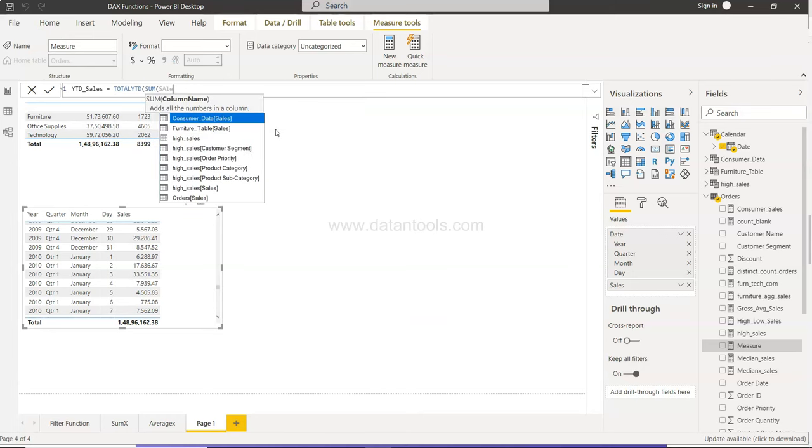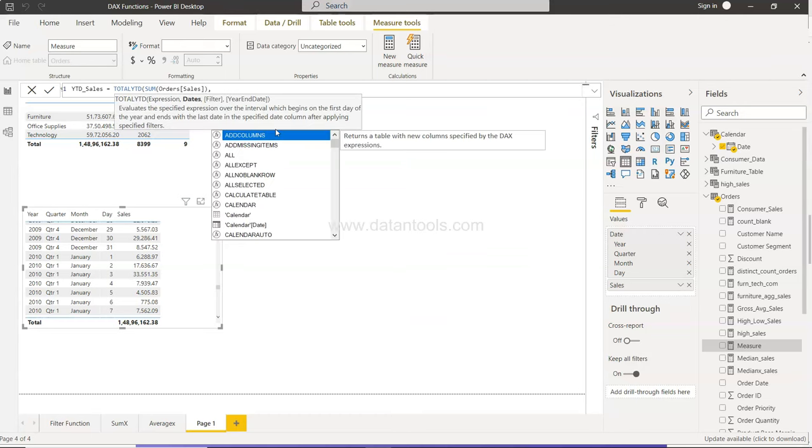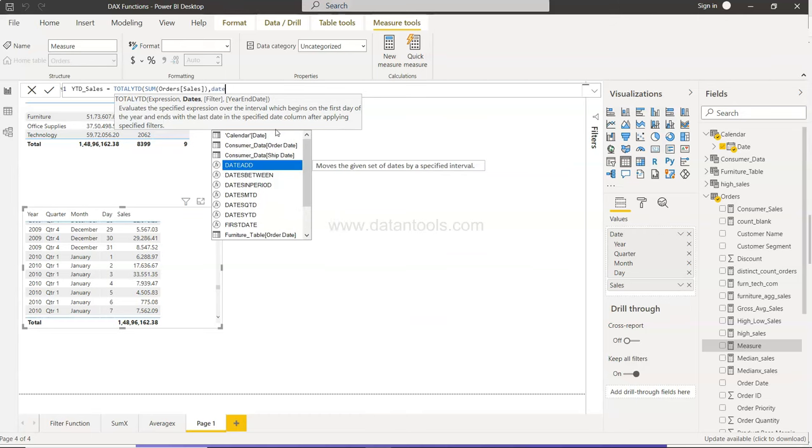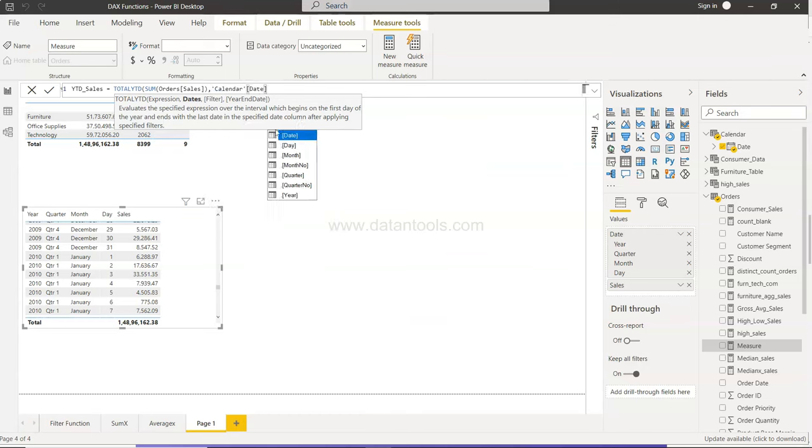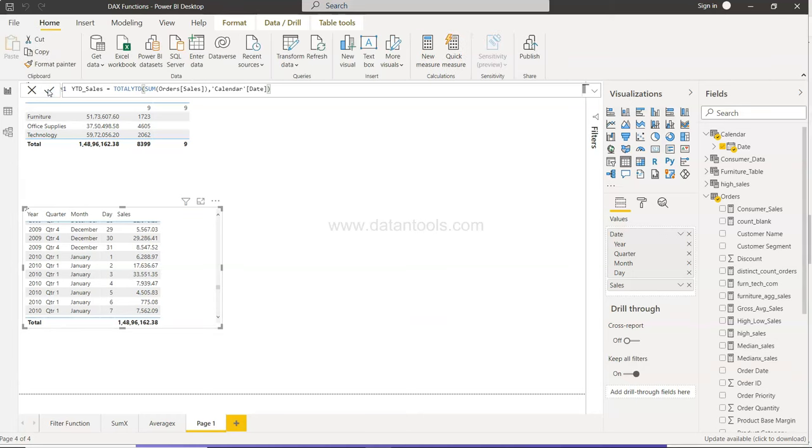So sum of sales field from Orders table, and then date is your date. That's it. You have filter and year-end date, that's optional for now. So I'll just close this and enter this.